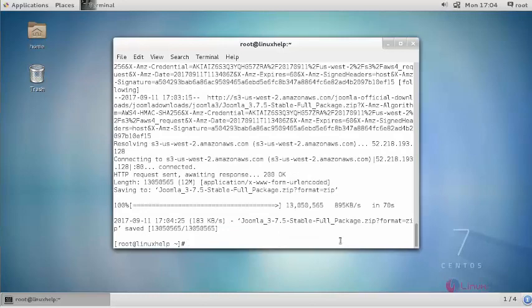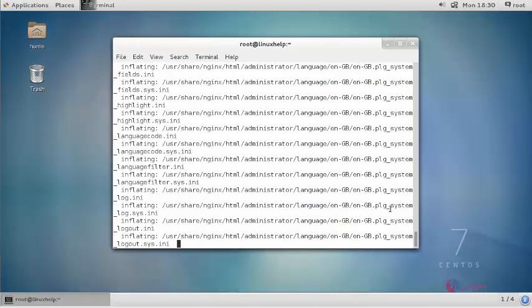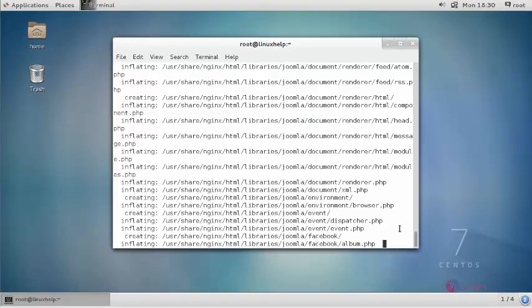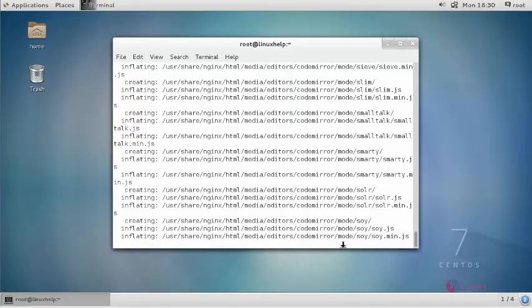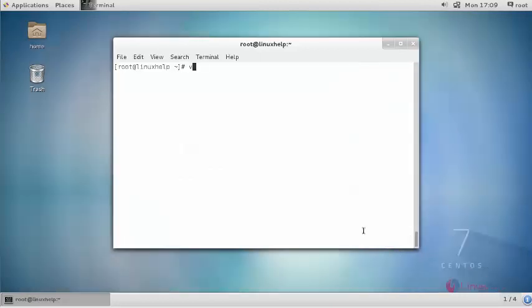After downloading it, extract it. Open your PHP configuration file.